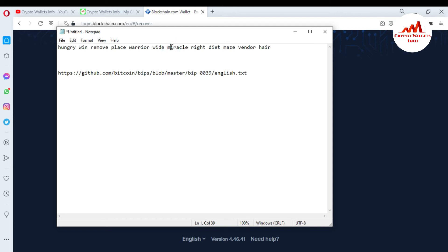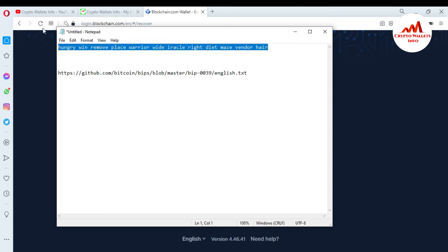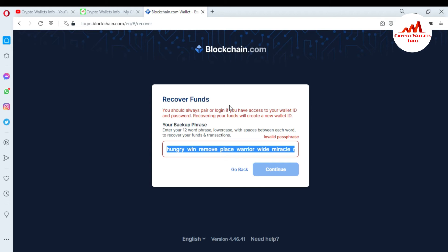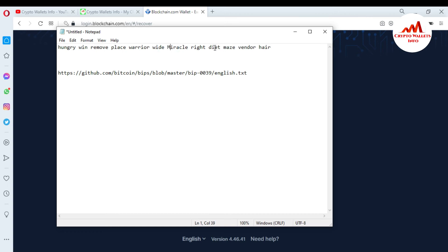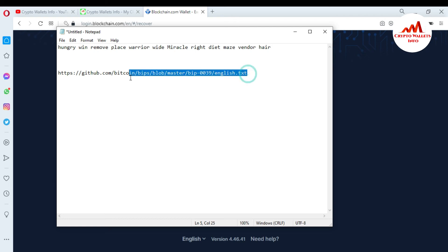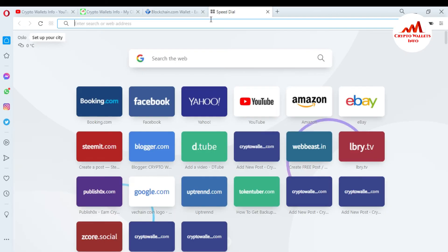The third step is to verify the spelling of each word one by one. For example, if I accidentally miss a letter — like the letter 'm' — from one of my 12 words, and I try to import my account by pasting those words, you will again see the 'invalid phrases' message. To check the correct spelling of a word, go to this link which I have pasted in the video description: github.com/bitcoin/bips/blob/master/bip-0039/english.txt